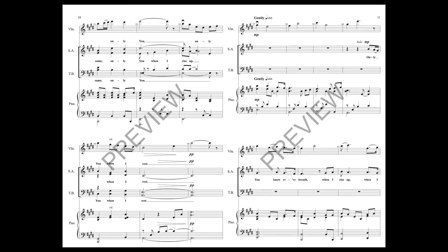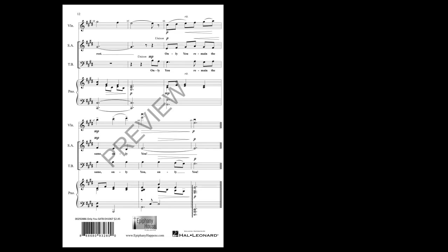Only you know every breath. Only you know every breath when I rise up, when I rest. Only you.